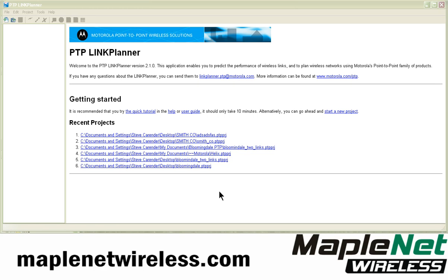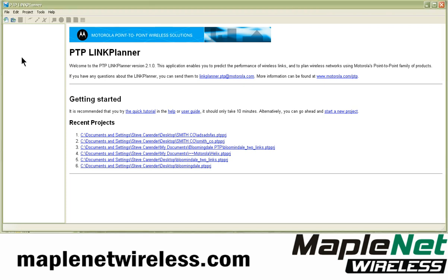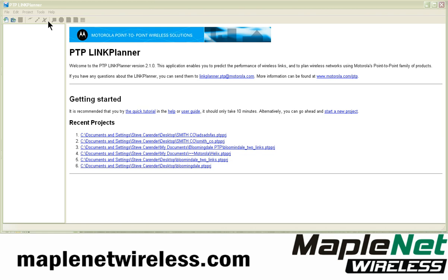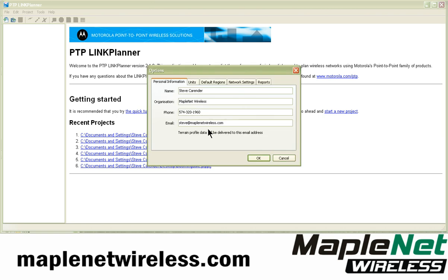We're going to assume that you've downloaded the Link Planner and have it installed on your computer. For using it the first time, you'll want to go up into your Tools menu under Options and set this information. You want to set your personal information and your email, because terrain profile data is going to be sent to you via email for each link that you use.